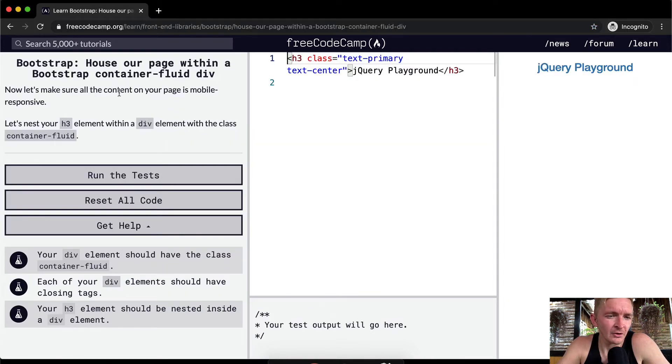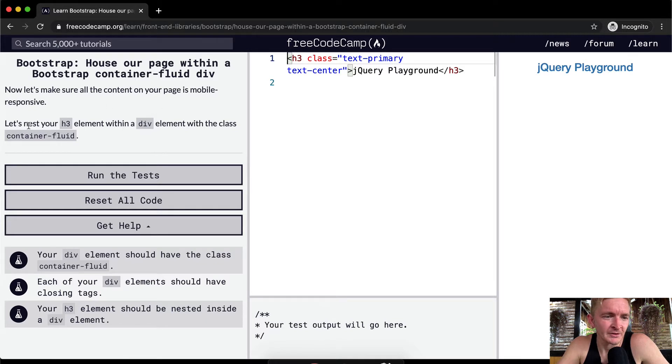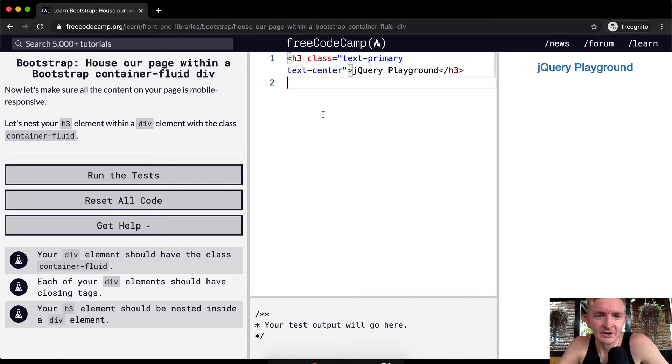Now let's make sure all the content on your page is mobile responsive. Let's nest your h3 element within a div element with the class of container fluid.